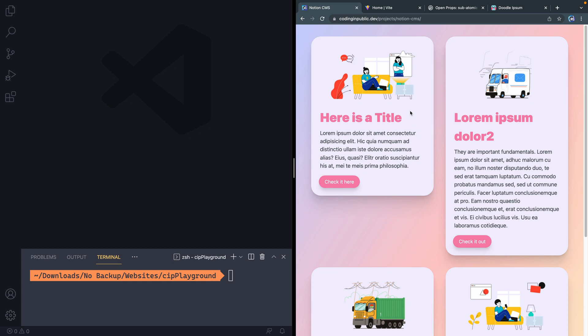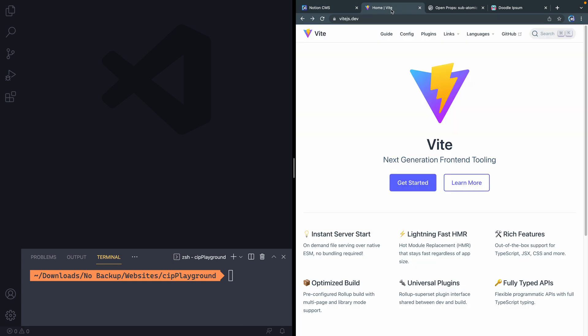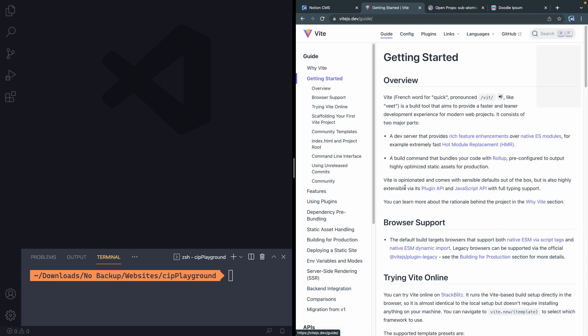Vite is like a next generation kind of bundler. It spins up a dev server, all this kind of stuff. We're going to keep it real simple, no config options or anything like that. We're just going to use plain vanilla JavaScript as far as how we structure out the Vite project itself.